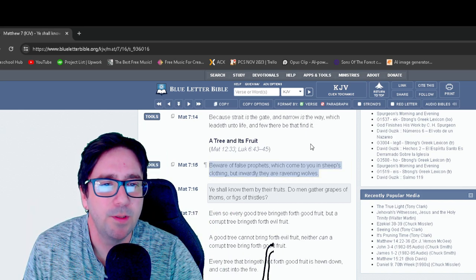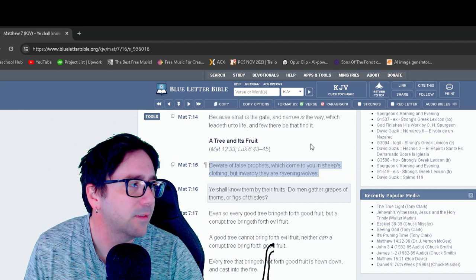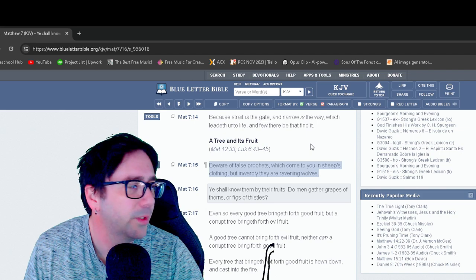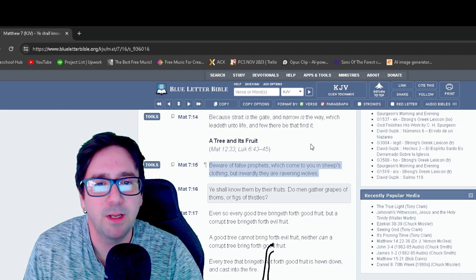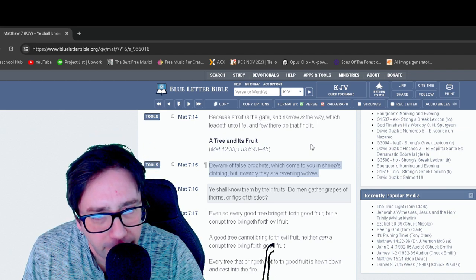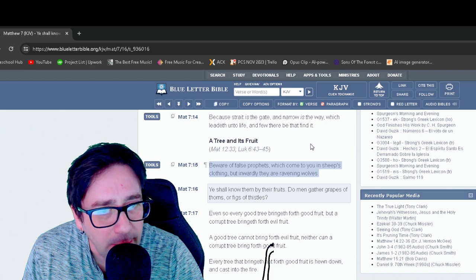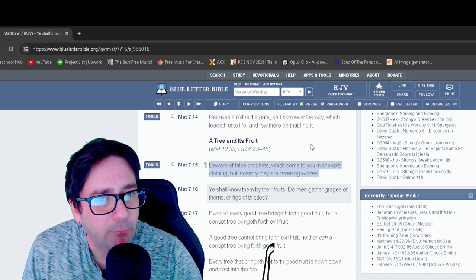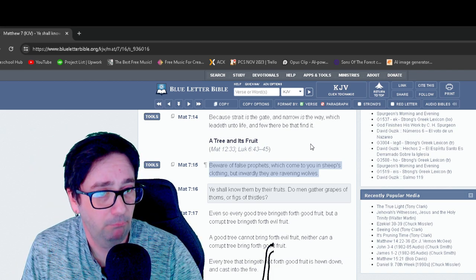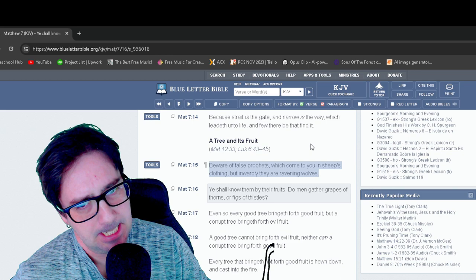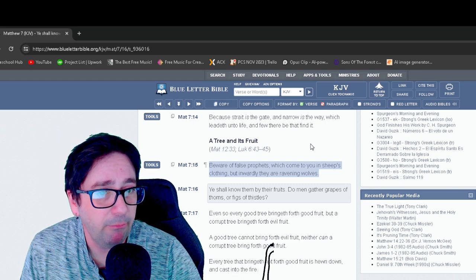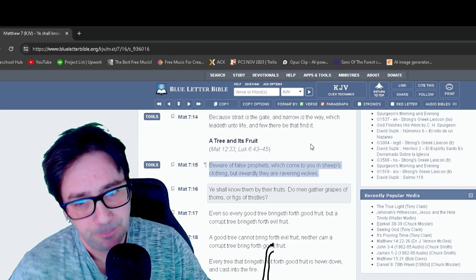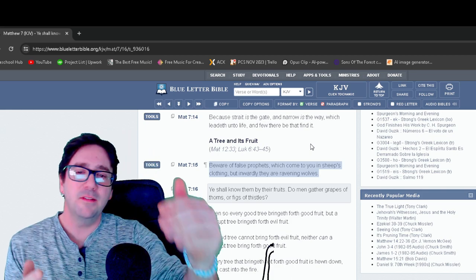Beware false prophets, which come to you in sheep's clothing, but inwardly they are ravening wolves. Ravening, ravening wolves. They're vicious wolves.